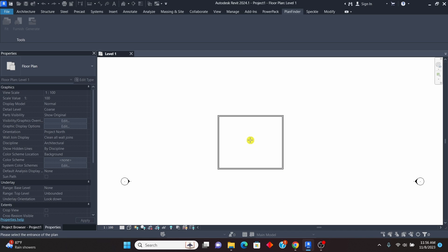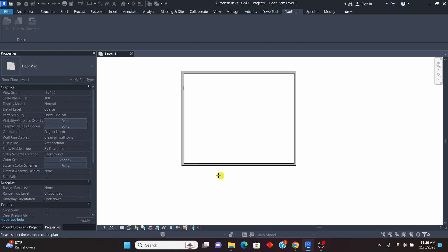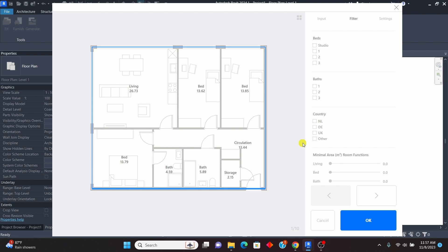Click on Fit — it will tell you to select the point surrounded by the walls, so I'll click inside. It then asks you to select the entrance of the plan. You could have placed a door in advance, but you can also just pick a location — maybe somewhere here. In less than two seconds it has given me a layout. You can see these are the options: we have a living room, circulation, and three bedrooms.